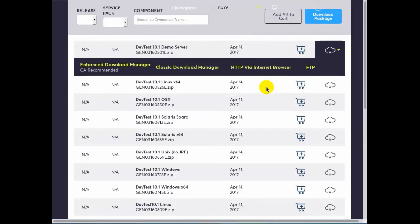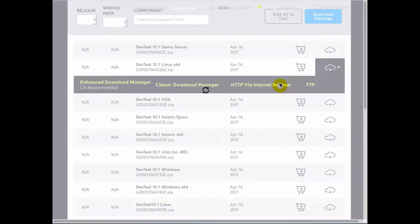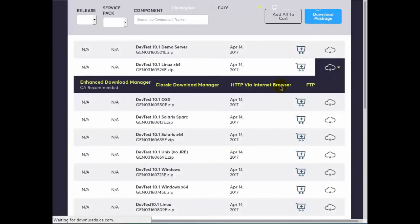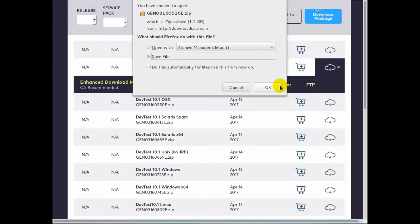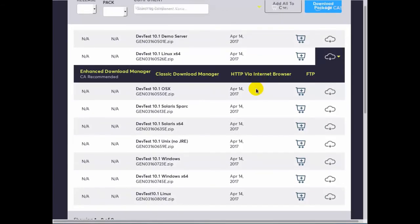After about a minute the download was marked as completed. So now we'll select the Linux 64 download and again we'll download via the internet browser. So we've downloaded the two files. Let's take a look at them.